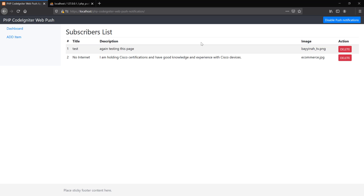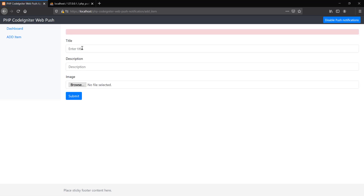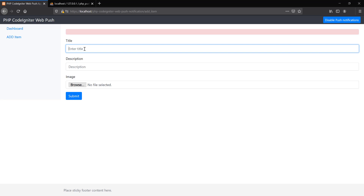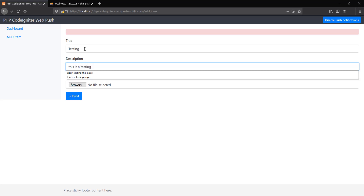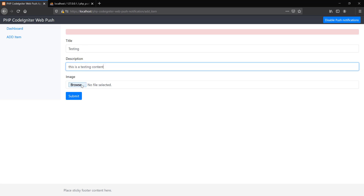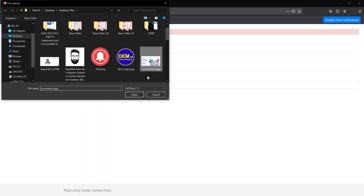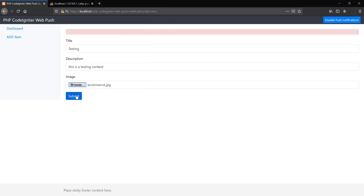I will show you how to create that. Currently, our push notification is enabled because this button is showing 'Disable Push Notification.' So if I go to the backend — I am the admin of the website and I want to add some content — whenever I add some content, for example 'testing, this is a testing content,' and add some image, open the image and submit.